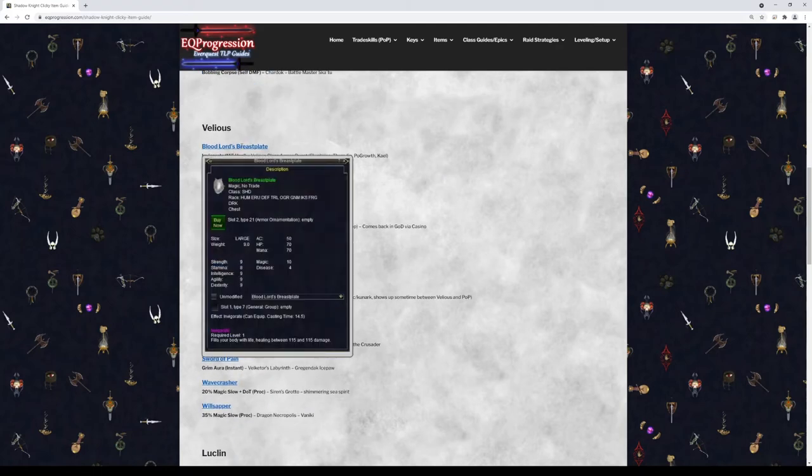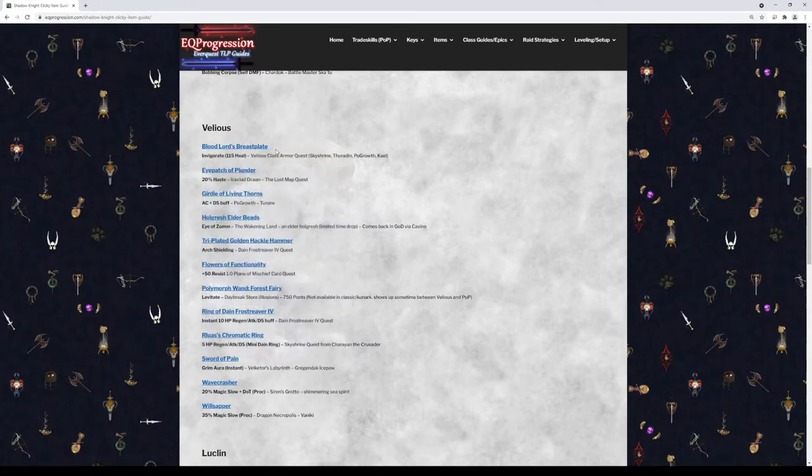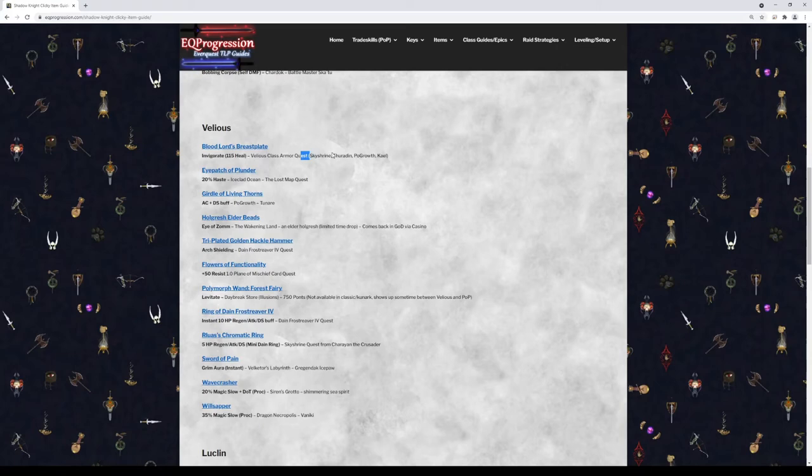Next we have Blood Lord's Breastplate. This is the Velious class breastplate. It's going to give you right-click Invigorate. The breastplate itself has good stats, but you might not really care for the Invigorate since it's such a long cast time. But I figured I'd include it on here anyway. You can actually get it from any of the Velious class armor quests: Skyshrine, Thurgadin, Plane of Growth, and Kael.